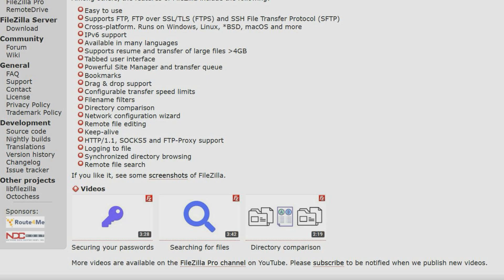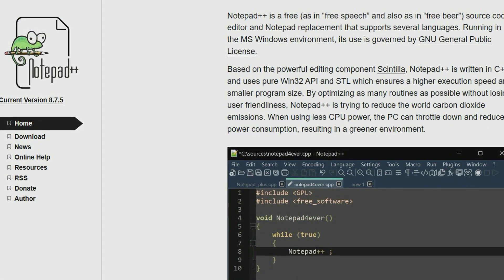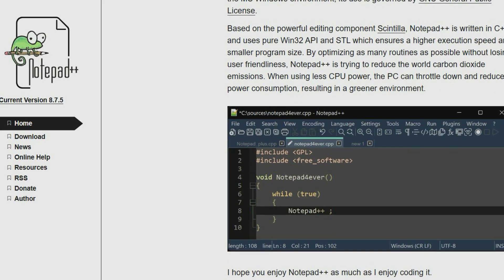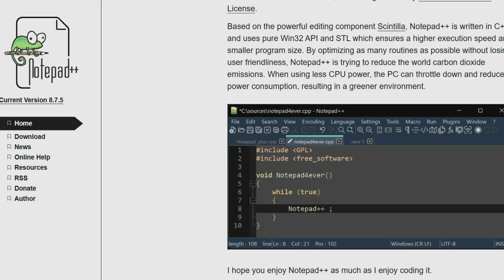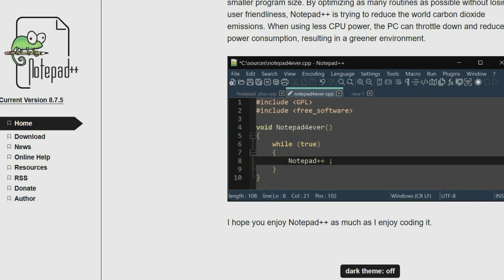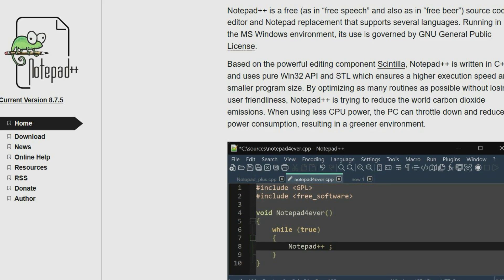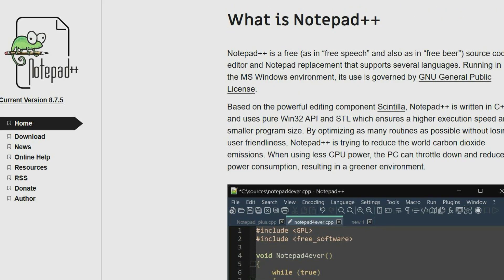Notepad++ is a free and open source text editor for the Windows operating system. It includes additional features that the standard built-in text editor does not include, such as syntax highlighting, tabbed editing, support for larger files up to 2 gigabytes, bookmarks and the plugin system for adding features to the software.